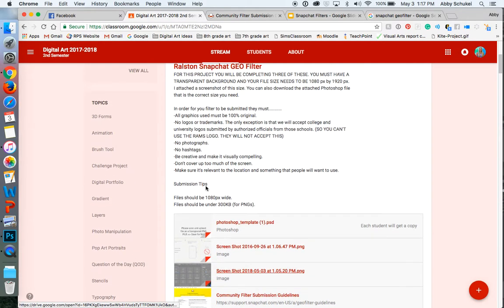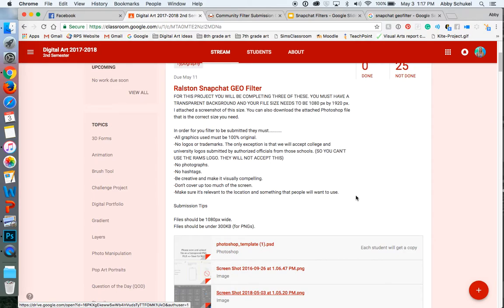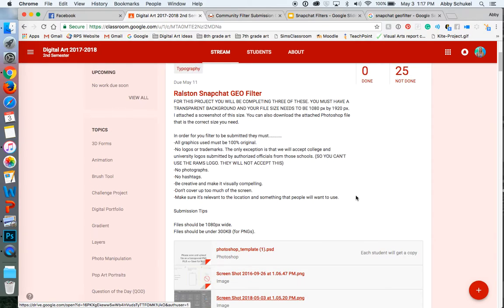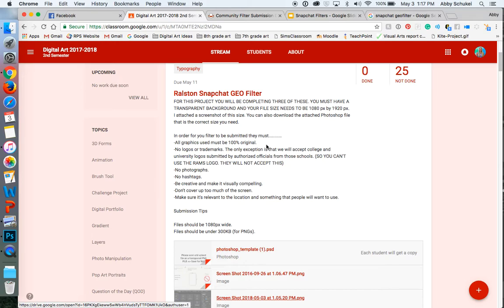So some of the important things that you need to know. In order for these to be submitted, I will submit every single one of these to Snapchat. And we have actually had these accepted before in the past, and I'll show you those in just a second. But you are going to be creating an image that somehow ties into Ralston.